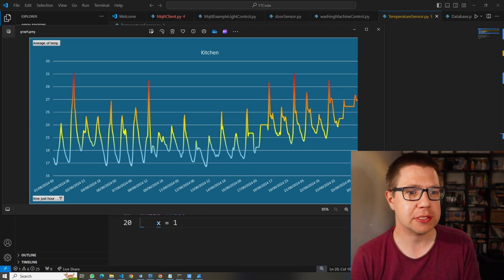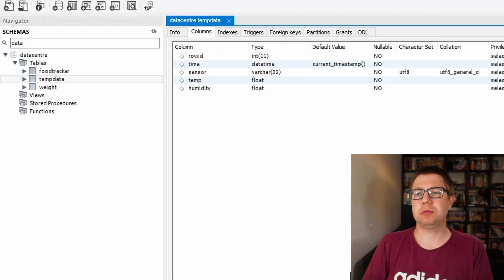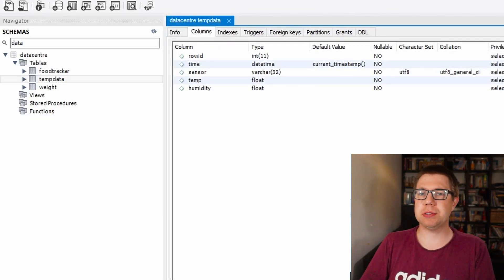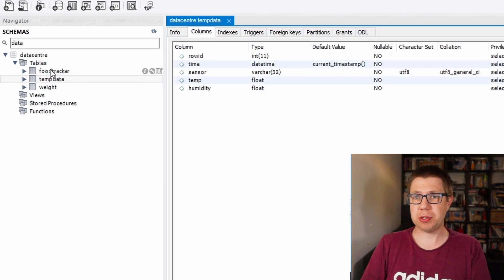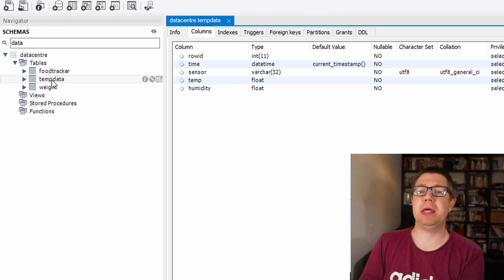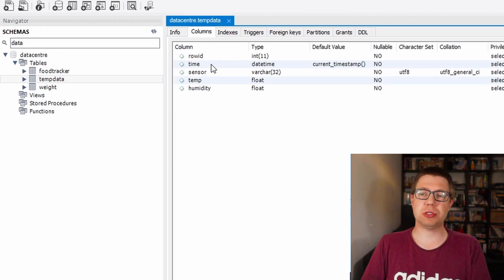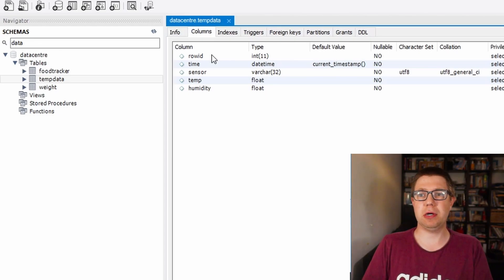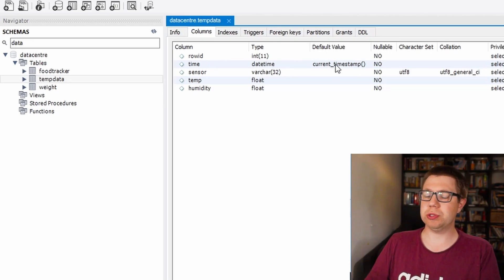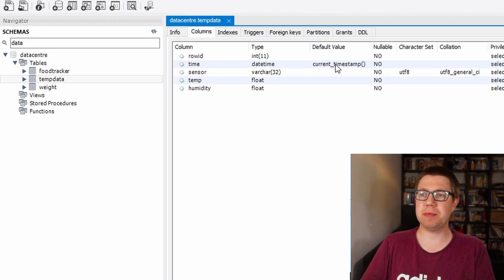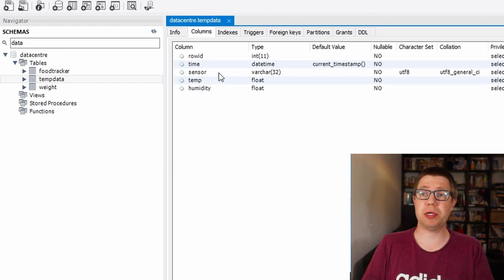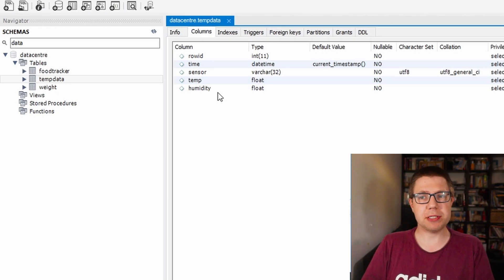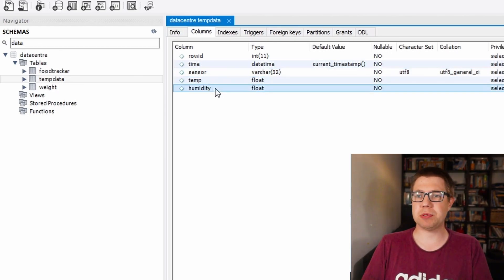We're going to need a database. I use a MySQL database, so I'll show you mine. It's just MySQL Workbench. I've got a database called data center with some food tracking and weight tracking. Here I have a table called temp_data. It has five columns: row ID which is auto-incrementing to give the row an ID, time which is the current timestamp so when something gets inserted this will store the time of that insert, sensors because we need to know which sensor this data is associated with and which room it is, and then we have temperature and humidity. So there's our basic table. The three bits of data we need to send to this database are the sensor, the temperature, and humidity.